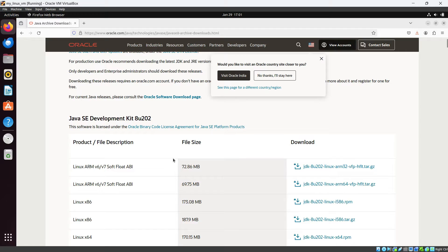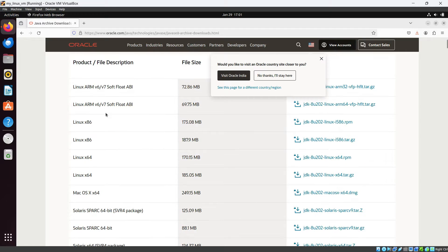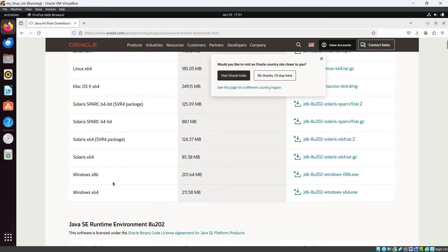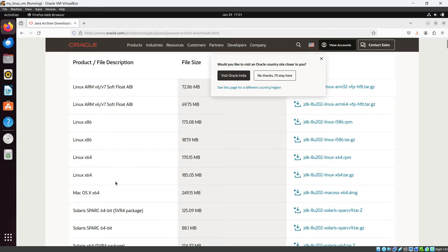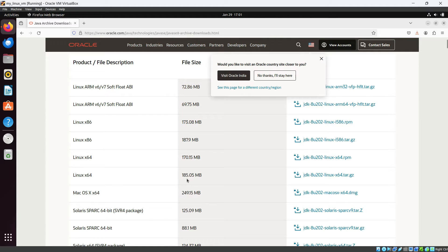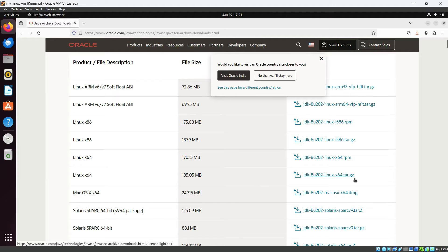From here you can see there are lots of files for different operating systems mentioned here. Our Ubuntu is x64-bit version. So Linux x64-bit is perfect for us. That is 185.05 MB. And you can see this is a tar.gz file, right?